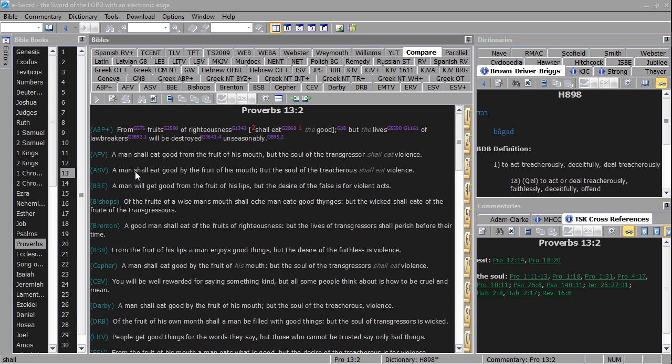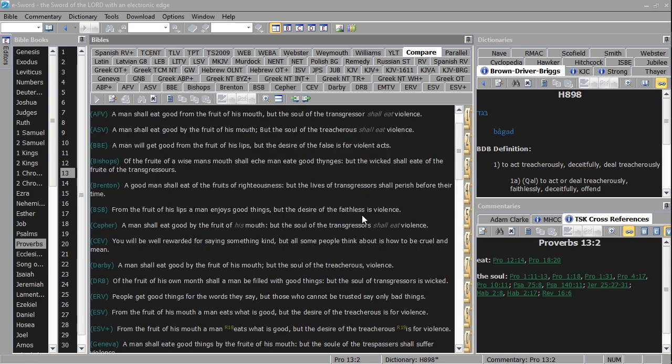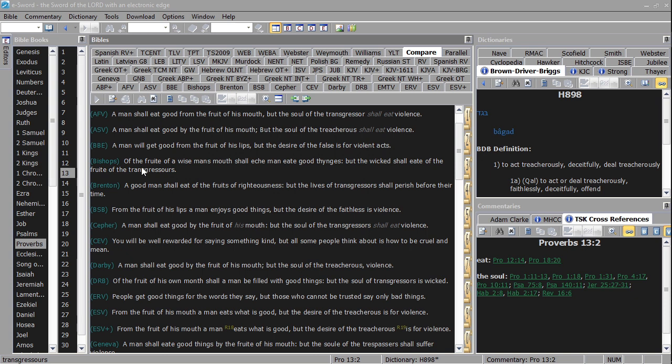But anyway, we have a man shall eat good by the fruit of his mouth, but the soul of the treacherous shall eat violence. A man will get good from the fruit of his lips, but the desire of the false is for violent acts.